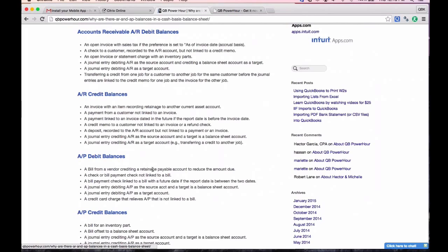If you pull a cash basis balance sheet, in theory you should see no accounts receivable and no accounts payable. However, in QuickBooks, because of how the database works and how things are structured, there are certain transactions that cause that problem. They're all listed in this article, so look into them one by one.